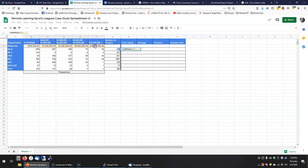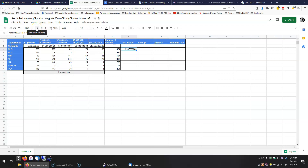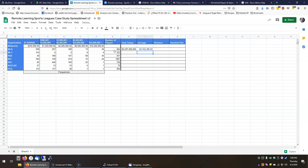SUMPRODUCT takes two sets of numbers, multiplies the corresponding numbers together, and adds them all up — which is exactly what I need. I'll select all of my midpoints, hit comma, then select all the players in each category, close parenthesis, and hit Enter. That's my total. Since this is money, I'll format it as currency using the currency button. Now if I have my total, the average is easy — that's just the total divided by the number of players in that league, so H3 divided by G3.